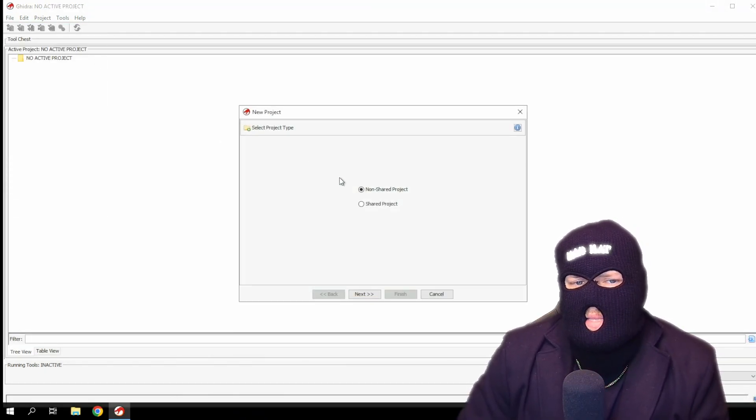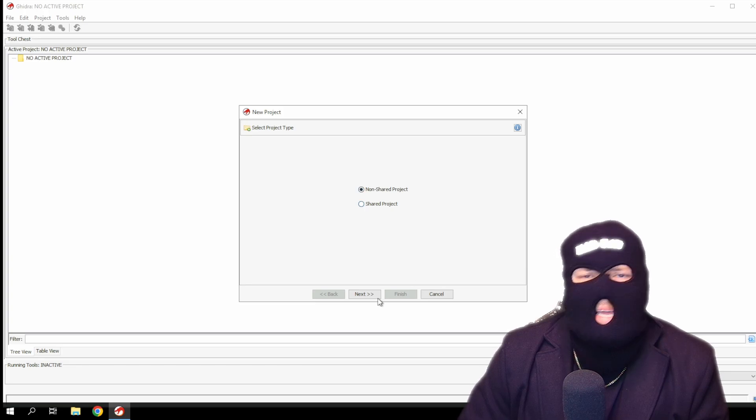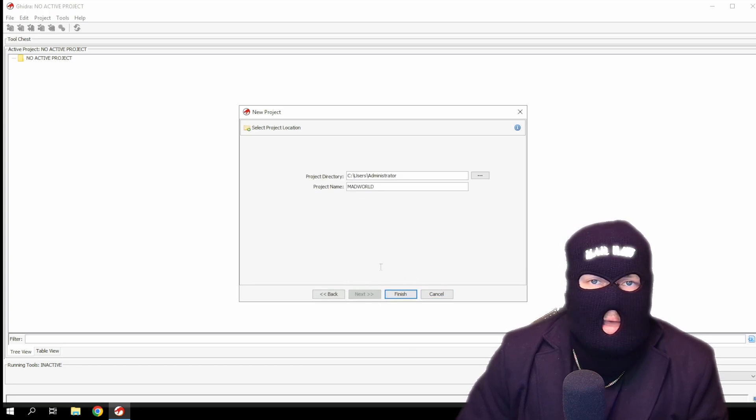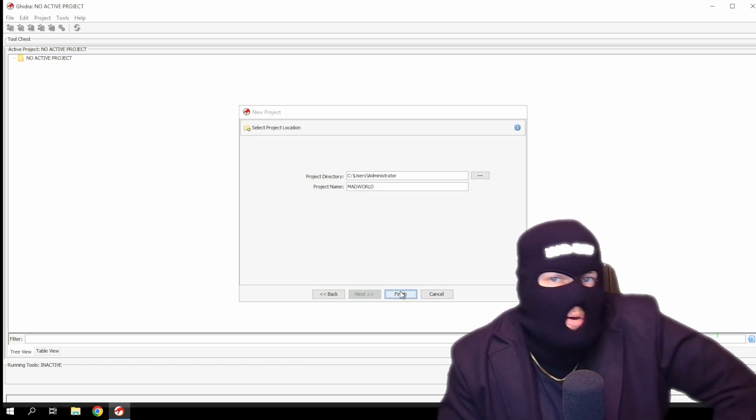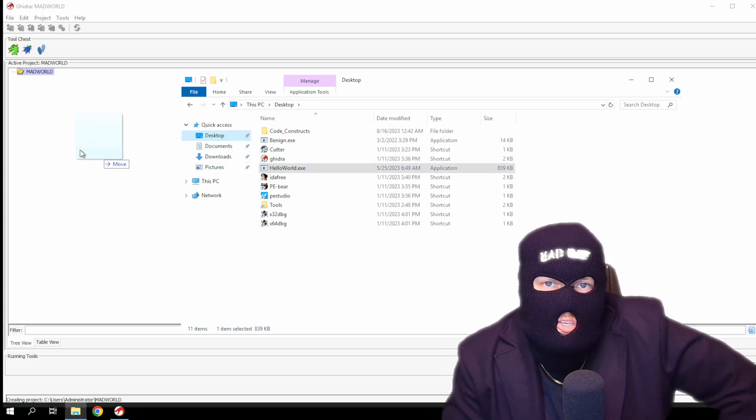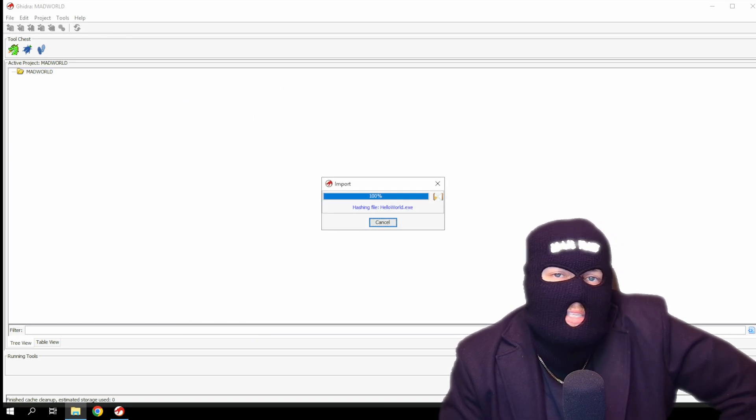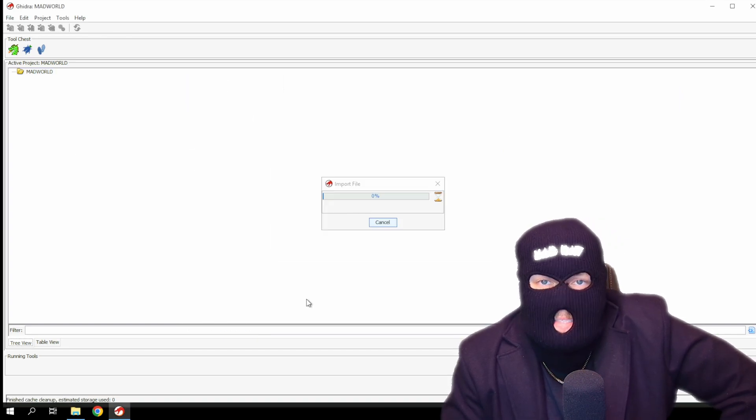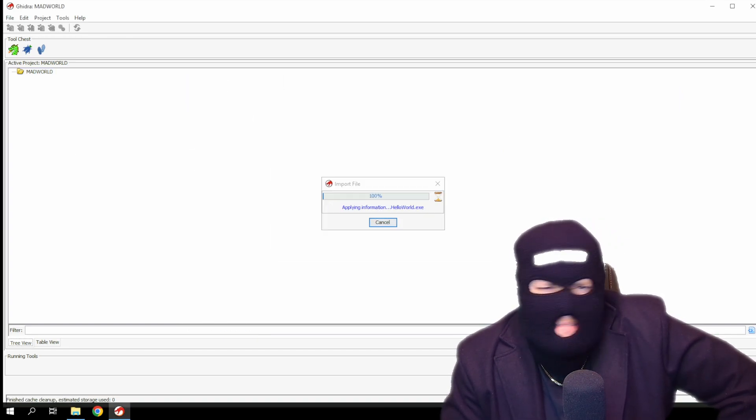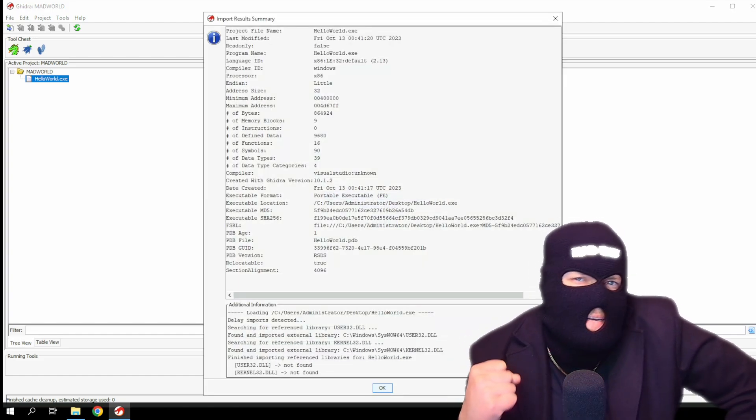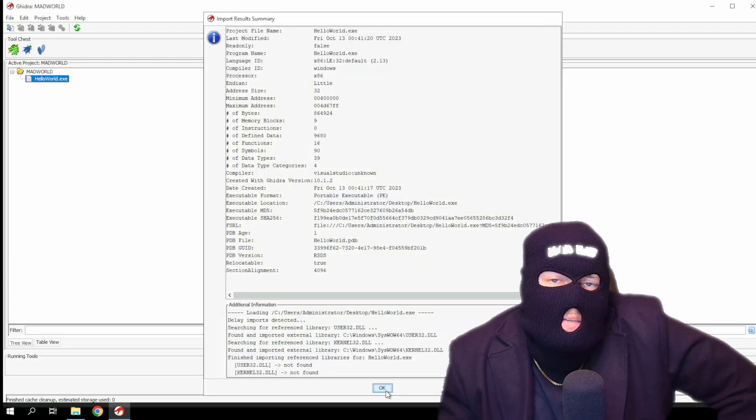You'll want to name the project something hip and trendy, like hello world. Or if you're like me, mad world. Now import whatever malware executable you'd like into your new project. Once imported, you'll get a summary that has really nothing useful on it, since we're trying to get to the meat of the malware.